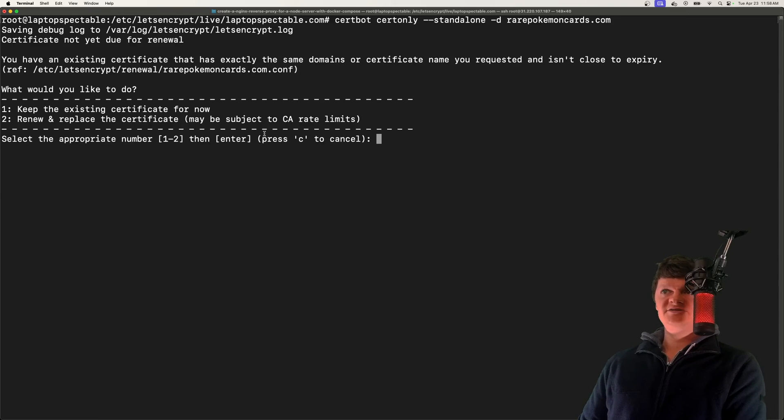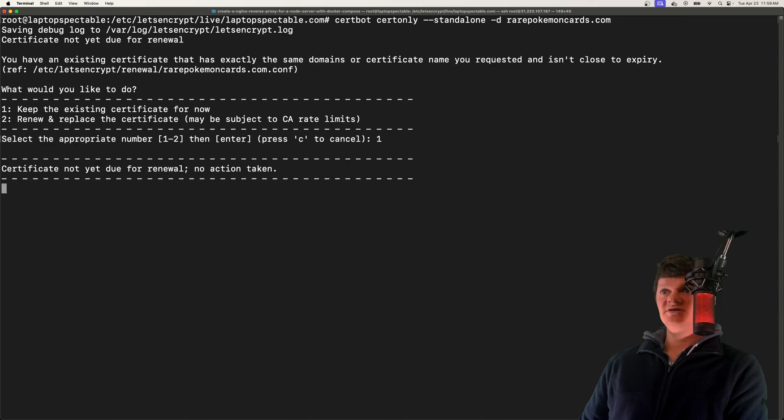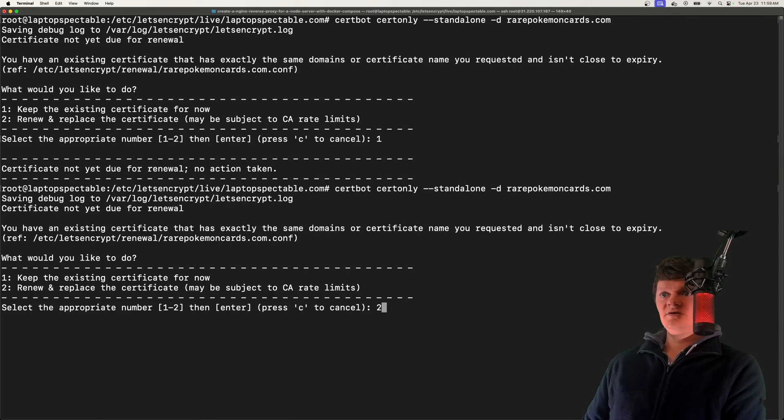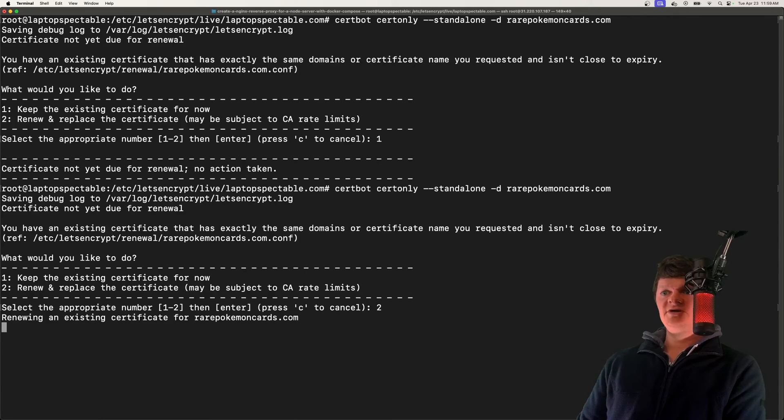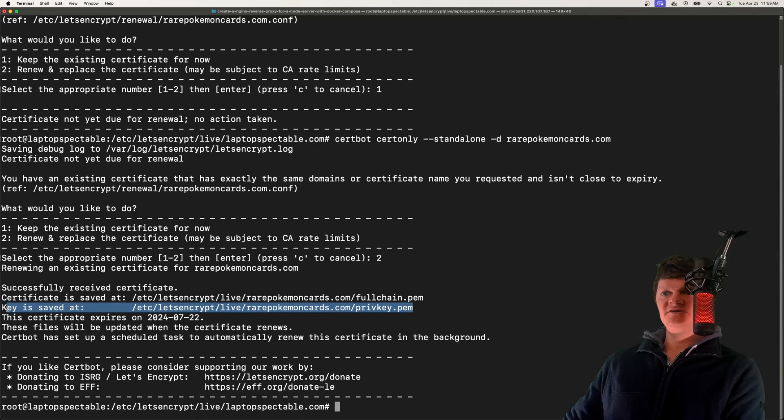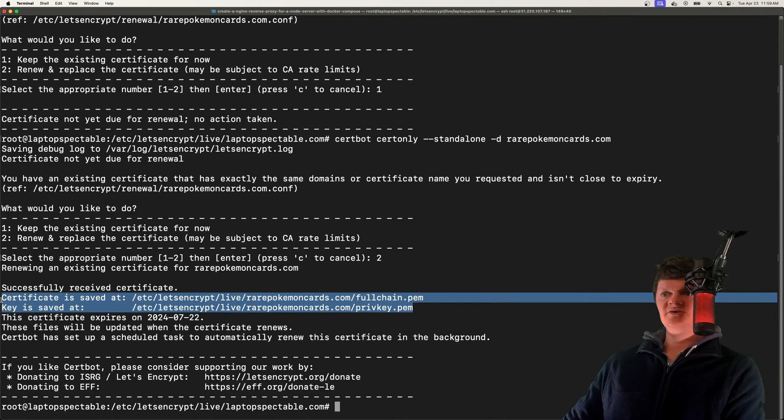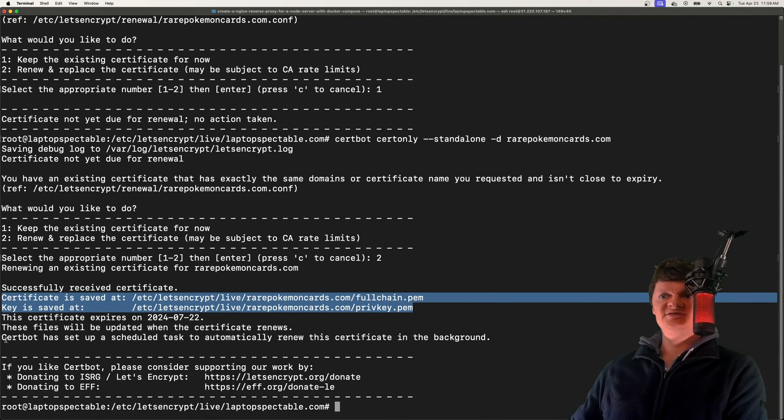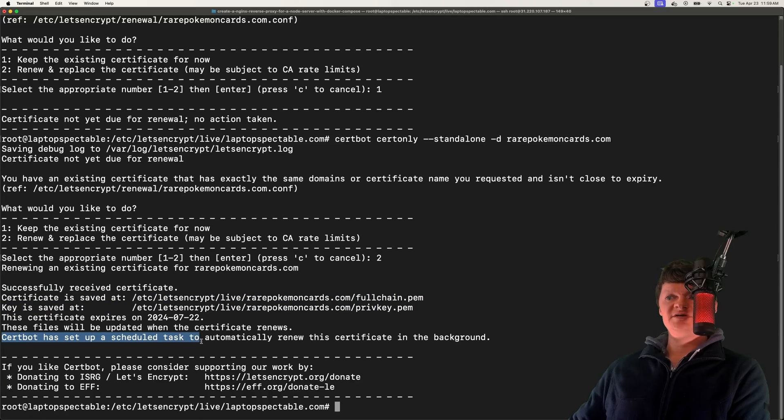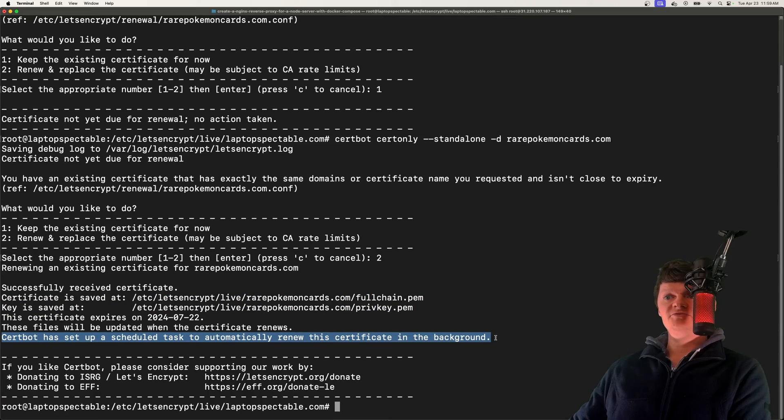What this means is certbot will place the certificates in a specific directory. My certificate hasn't expired, so I'm actually just going to keep the one that's there. Actually, you know what? I'm just going to renew it. Now we can see where the certificate and keys have been saved in these locations, and we can also see that certbot set up a scheduled task to automatically renew the certificate.